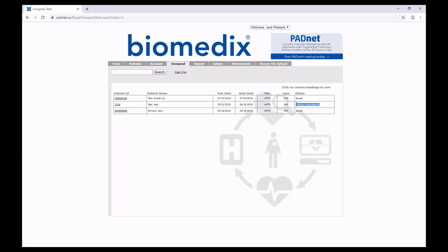If you have never engaged with the test before, it will say Waiting Interpretation. If you are in progress, you can see that it says Saved.